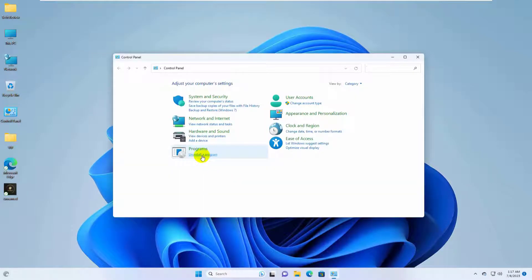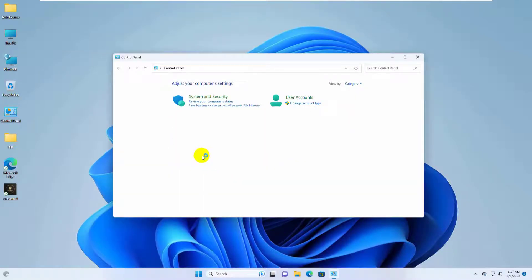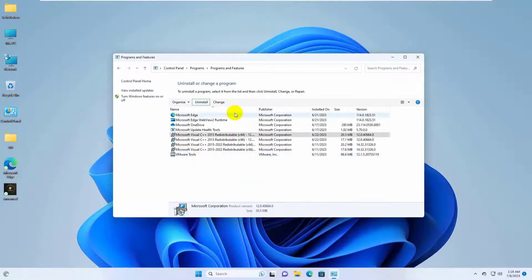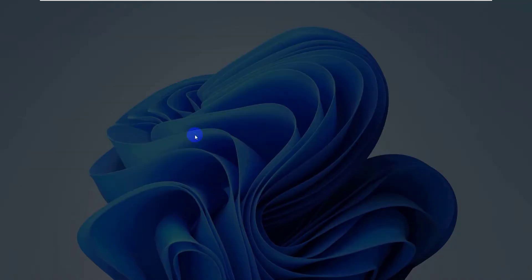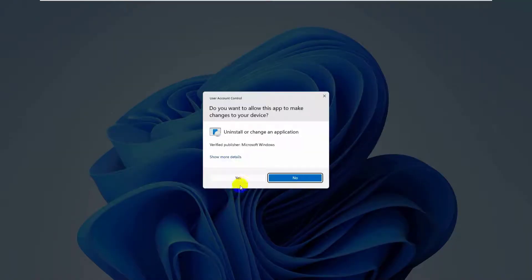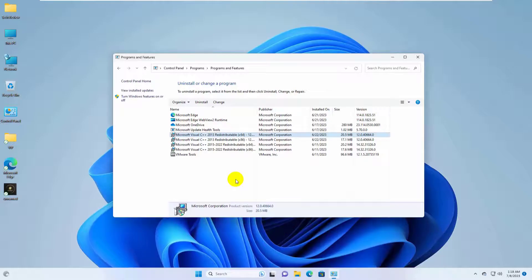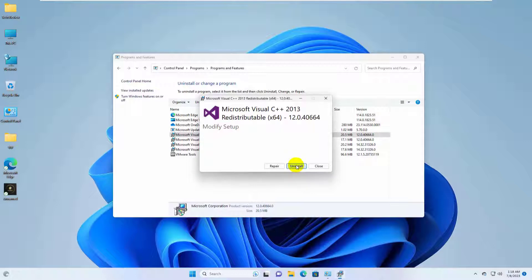Now click on the uninstall a program. Double click on each Visual C++ redistributable, click on yes, and uninstall.